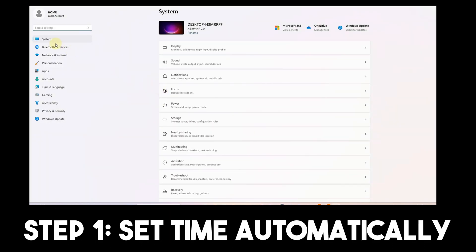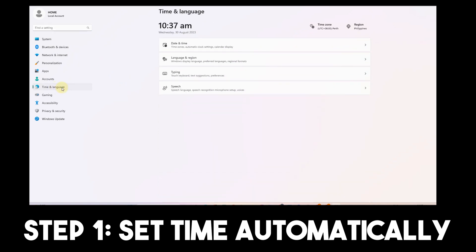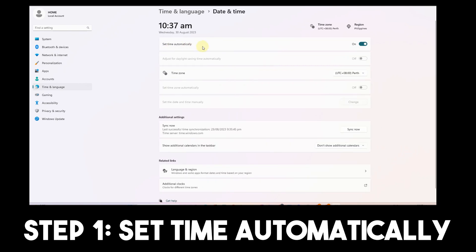Step one: Set time automatically. Go to your Settings, then Time and Language, then Date and Time, and turn on 'Set time automatically.'